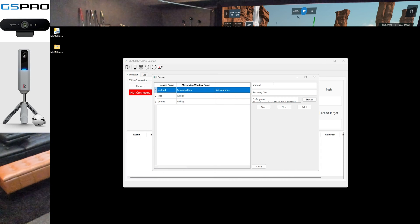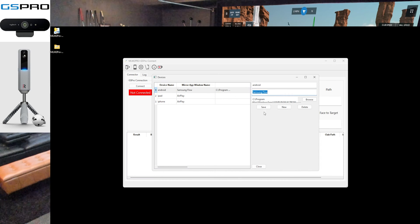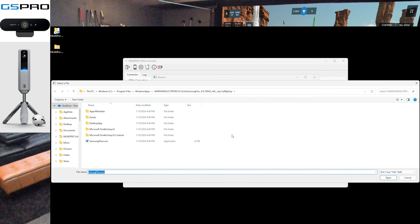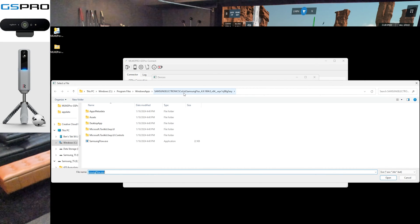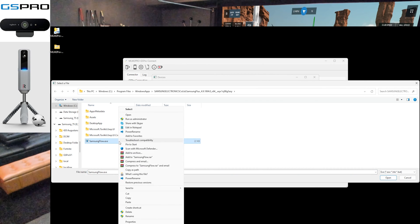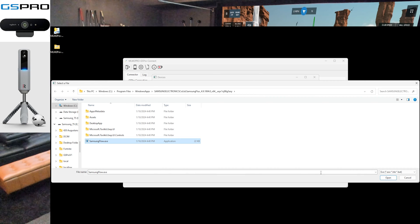First we're going to rename the screen sharing window to Samsung Flow, and then we're going to update the path for the auto-open feature, which automatically opens the app when you select your device. Here's the path for Samsung Flow — it was hard to find, but I found mine under Windows C: Program Files, Windows Apps, and then I copy it as the path.